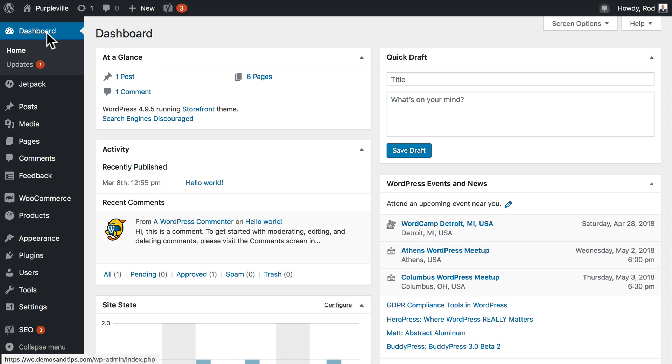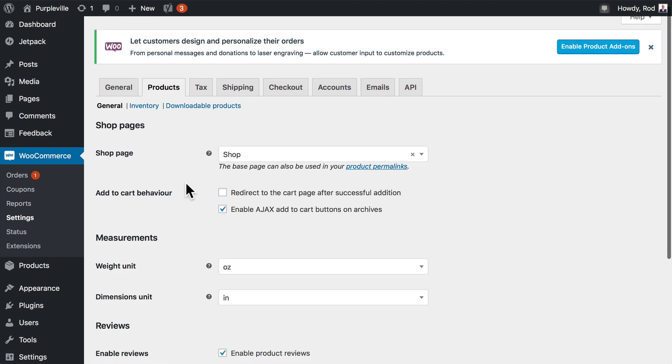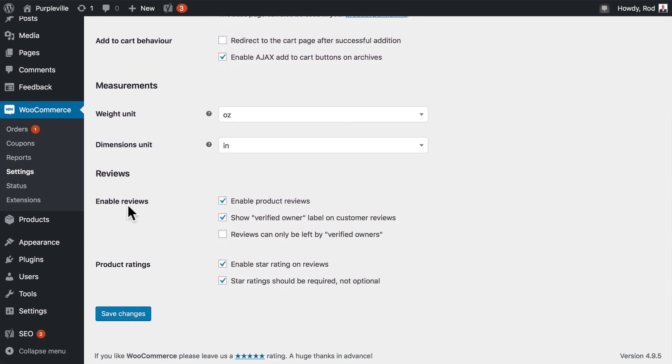Fortunately, WooCommerce can manage all of that for you. The first step is to make sure reviews are enabled in WooCommerce. Head over to WooCommerce settings, products, and then general. Let's scroll down and you should see enable reviews.